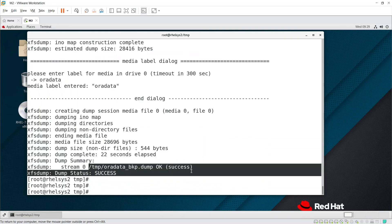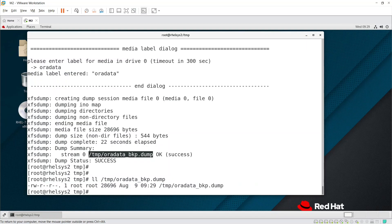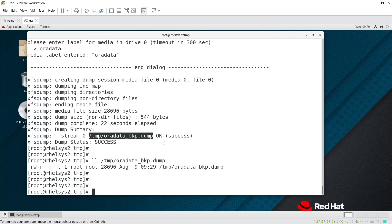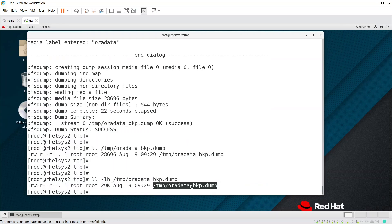You can see the stream completed successfully. Now let's go to /tmp and check the oradata_bkp.dump file. Using ls -lh, you can see it's around 29KB. This is the dump of the XFS filesystem that we just took.